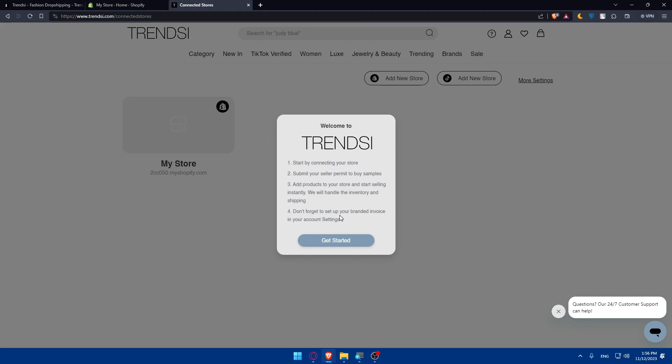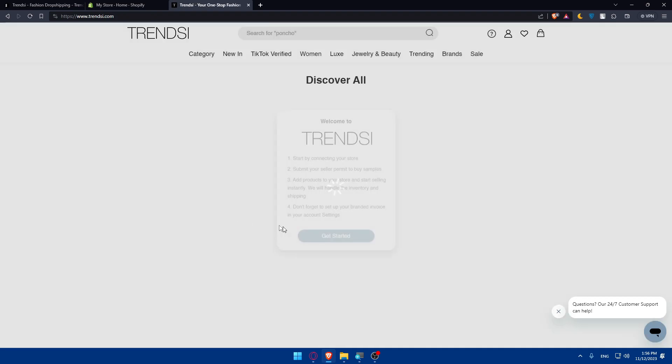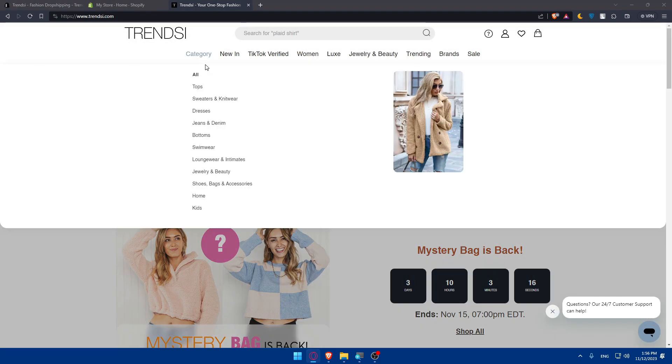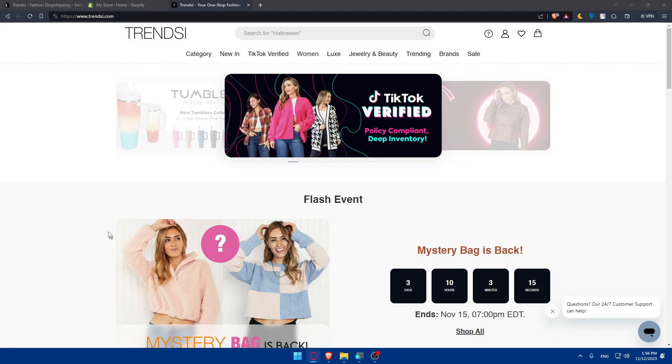Now we can get started. Start by connecting your store—we did it. Submit your seller permit to buy samples. Add products to your store and start selling instantly. We will handle inventory and shipping. Don't forget to set up your branded invoice, and you'll be good to go.